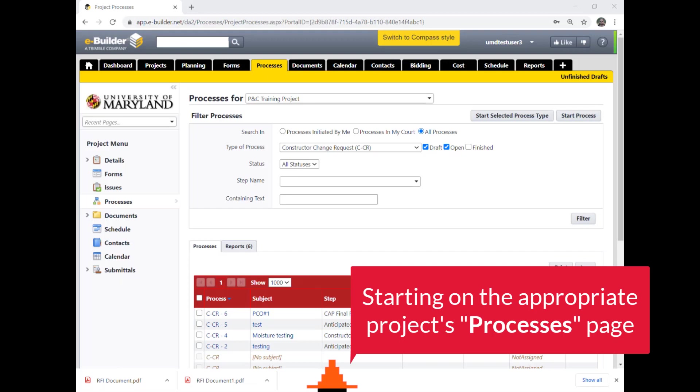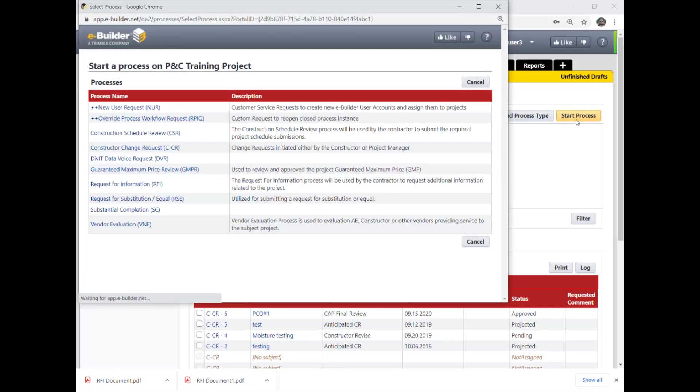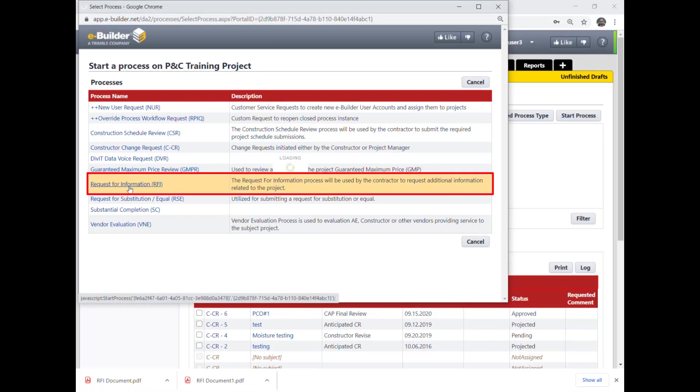Starting on the appropriate projects processes page, click on start process button. Then click on the request for information RFI link to initiate the process.